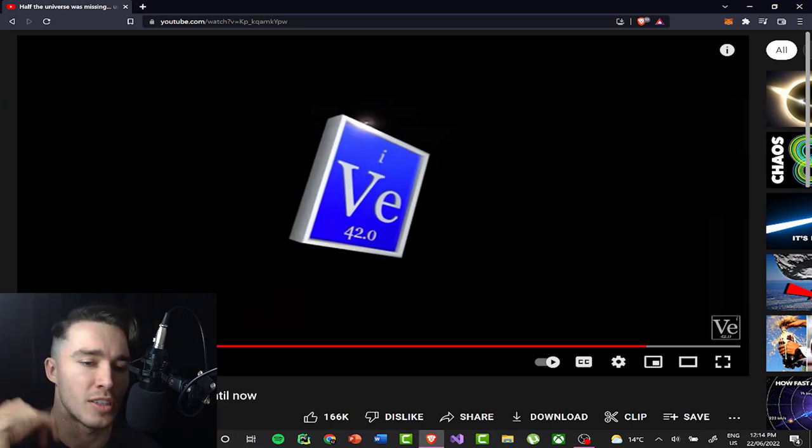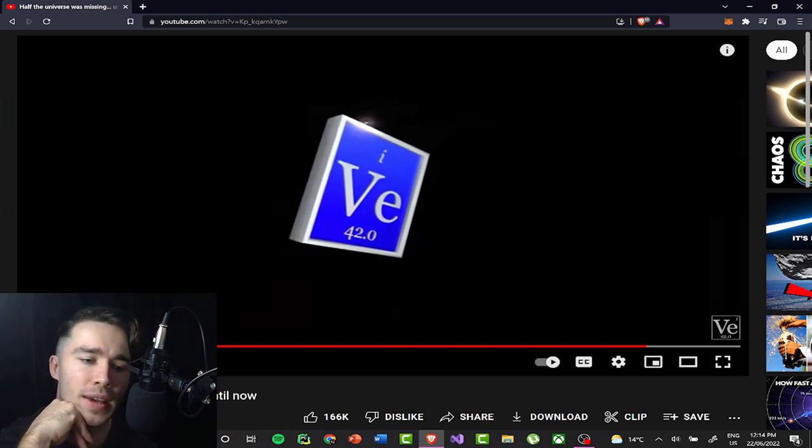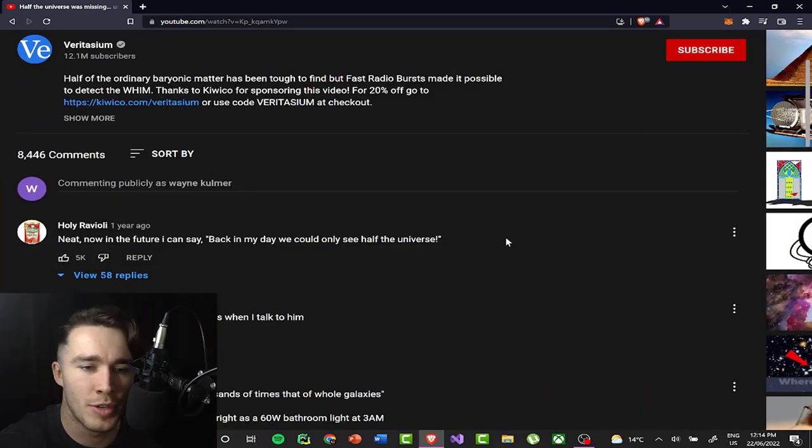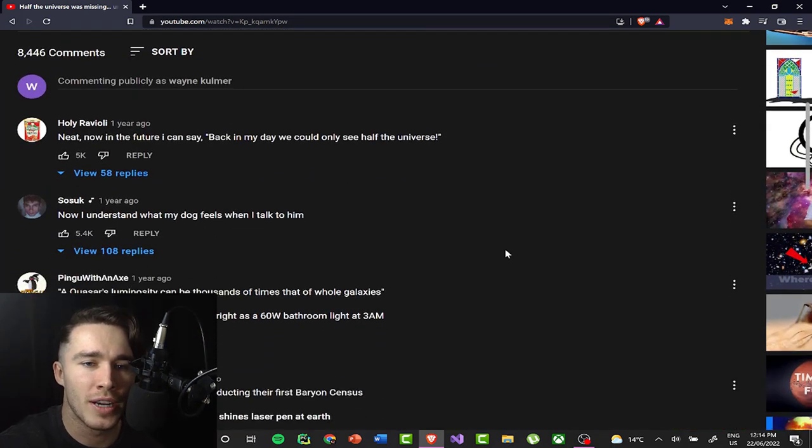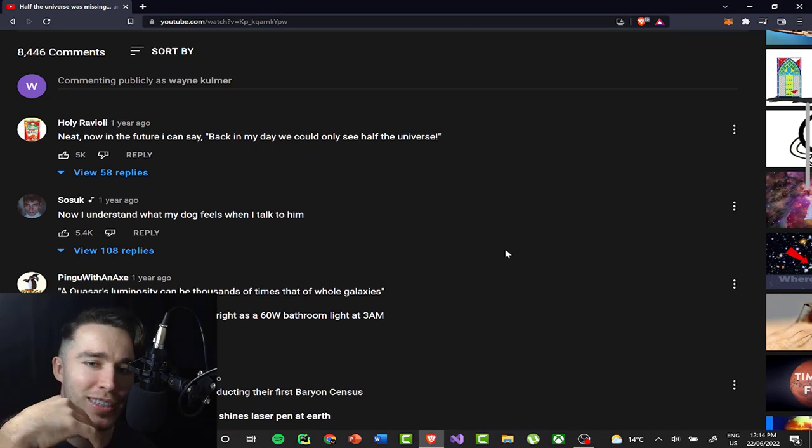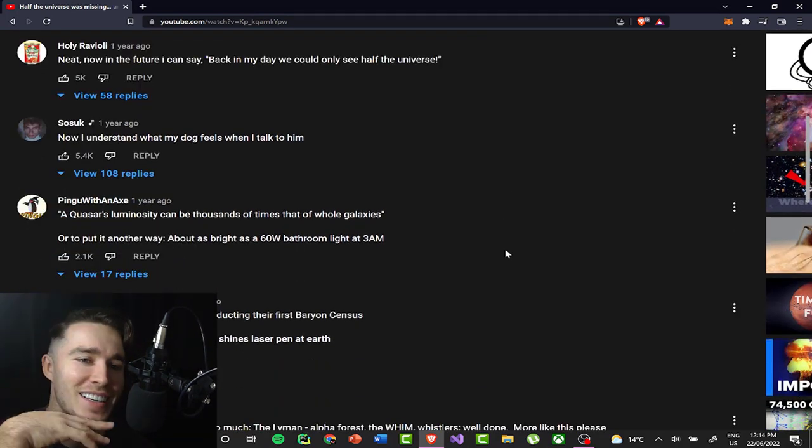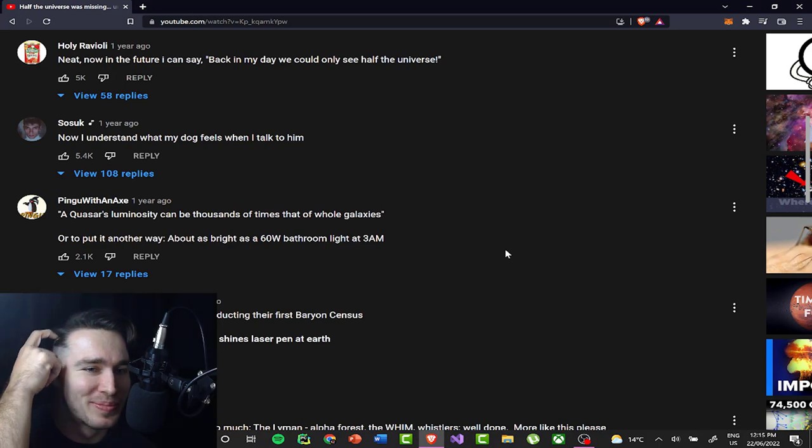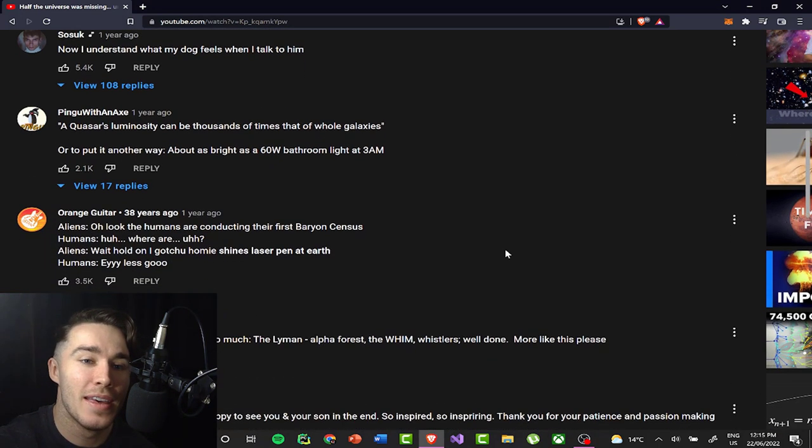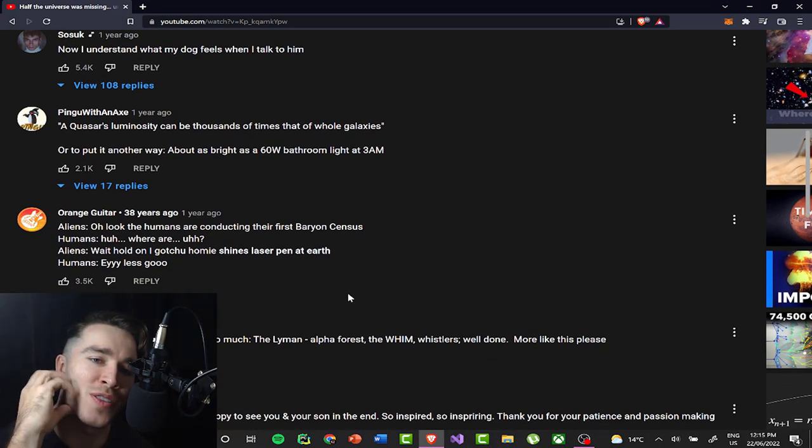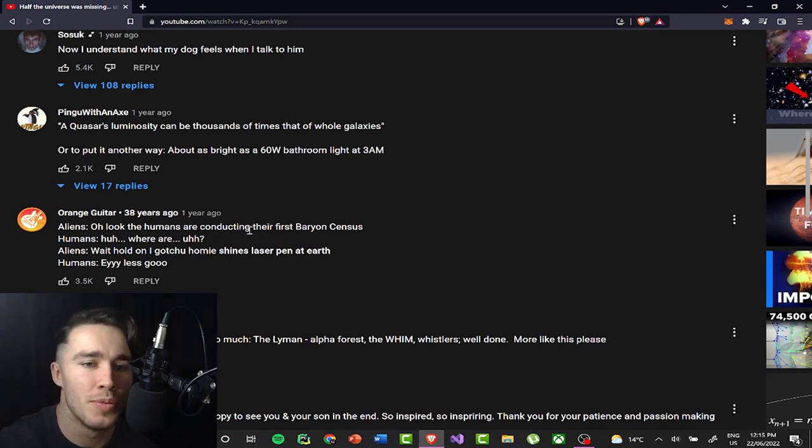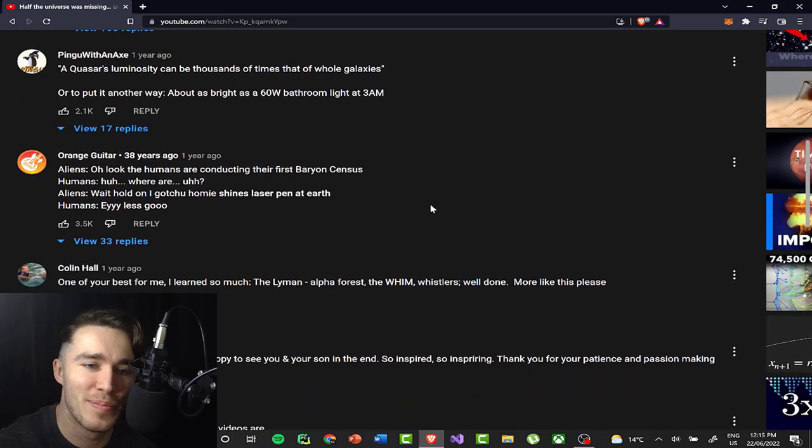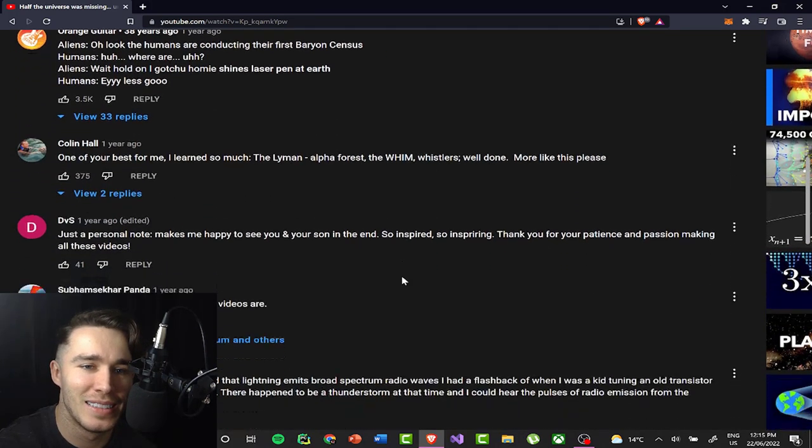So yeah, and I really liked this video, I thought it was great. Let's read the comments. Neat. Now in the future, I can say back in my day, we could only see half the universe. Now I understand what my dog feels like when I talk to him. That's great. A quasar's luminosity can be thousands of times that of whole galaxies. I'll put it another way. About as bright as a 60 watt bathroom light at 3am. Nice.